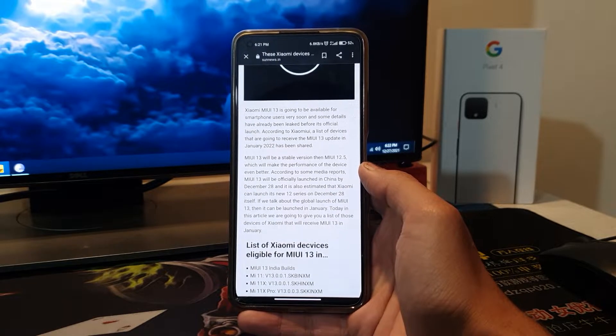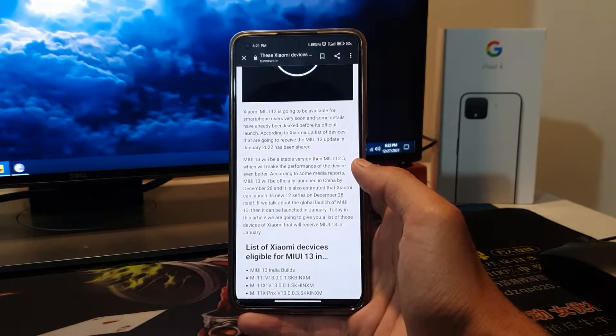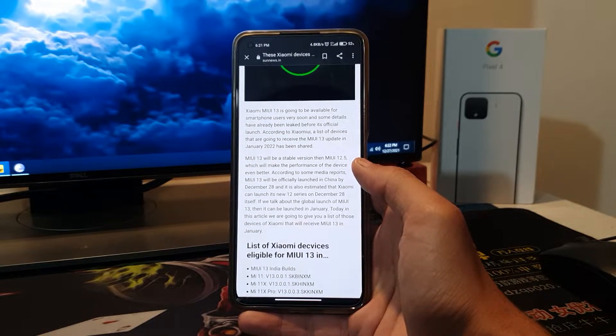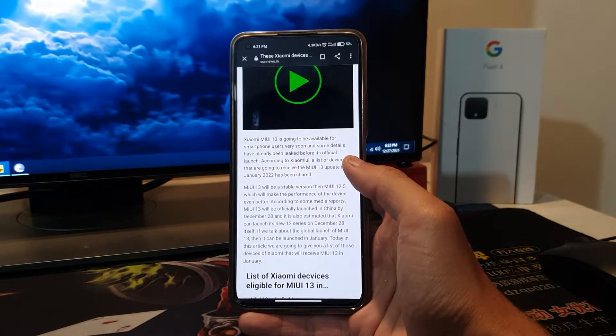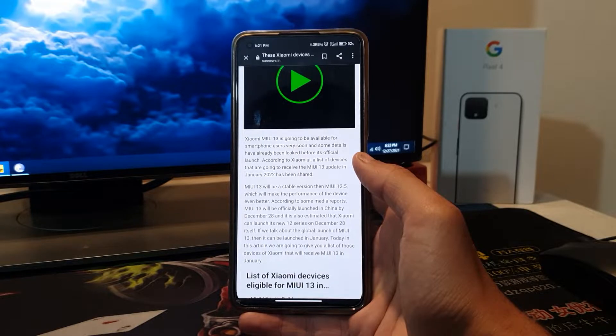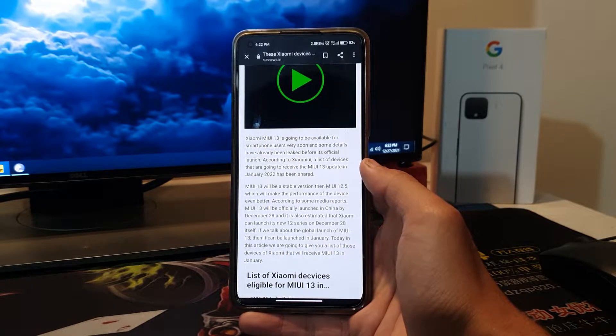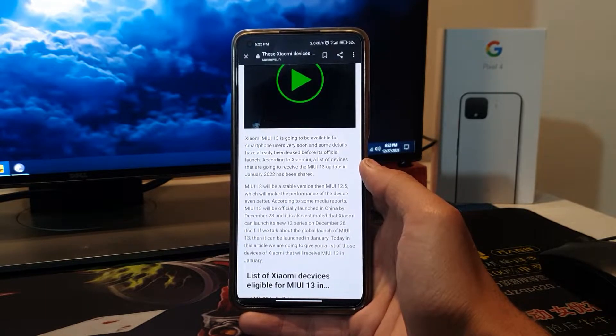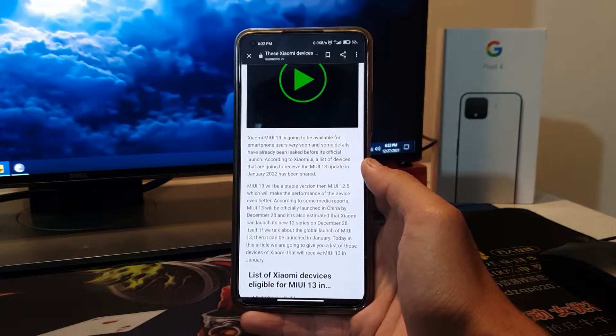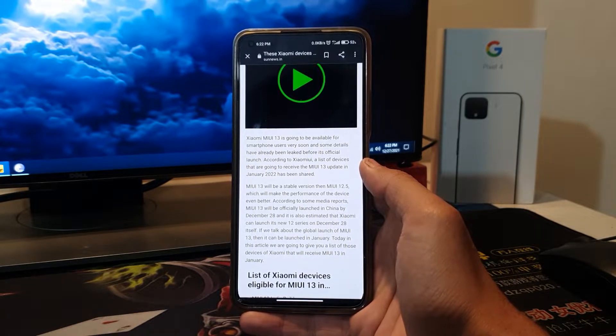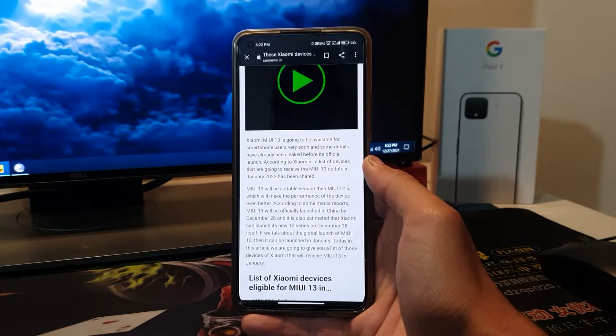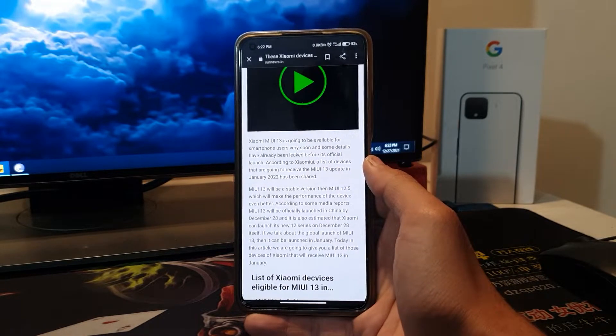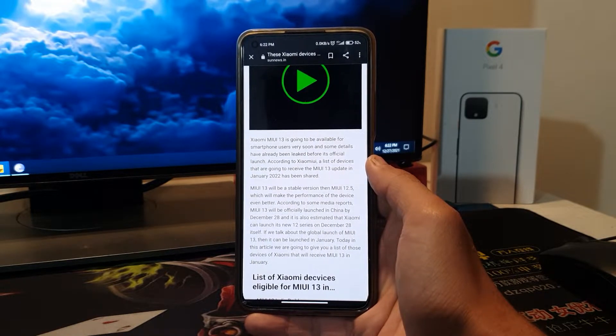Basically MIUI 13 will focus on smoothness, along with your battery life and memory. It will try to improve all of these without any lag, and the system will be fully optimized so you can use your device properly. Some new features will also be introduced.